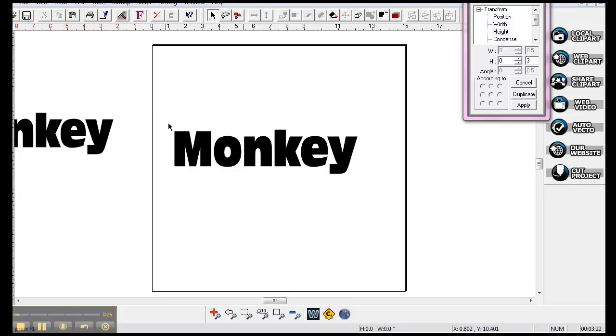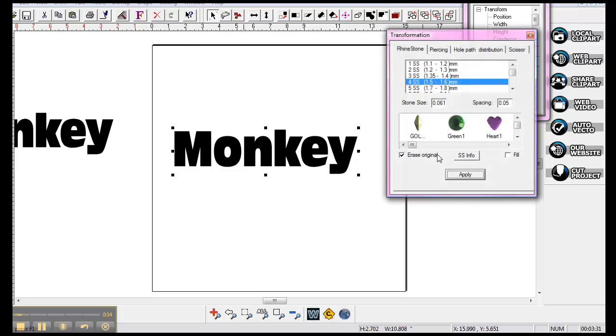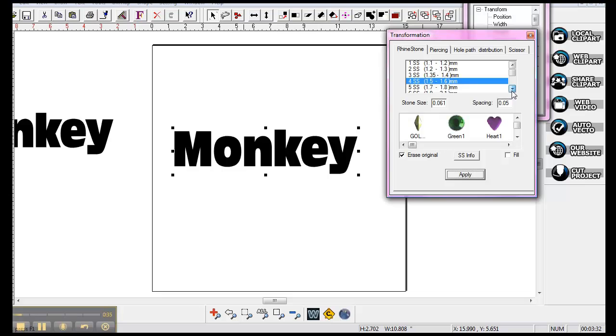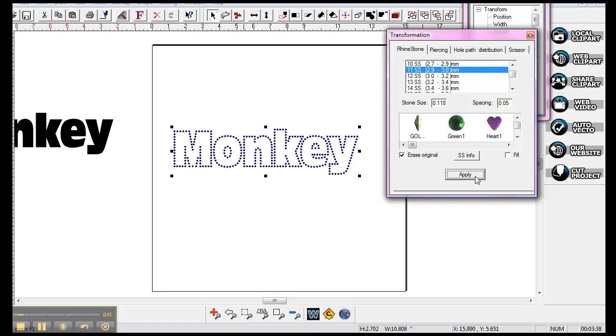The monkey here that I have, I'm going to marquee it, and click on it here. I'll bring up my stone chart and click on it, and let's work with the 11 SS stones. And let's see what it looks like.